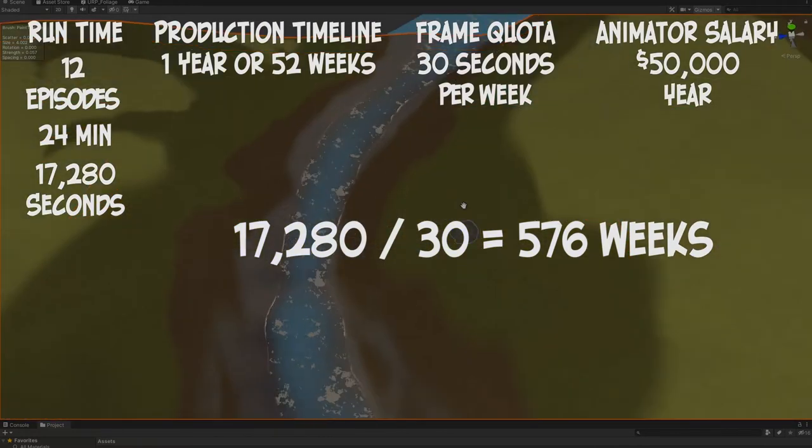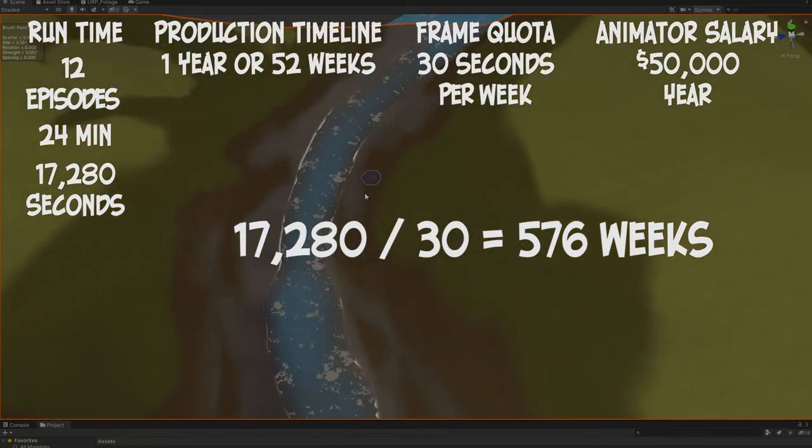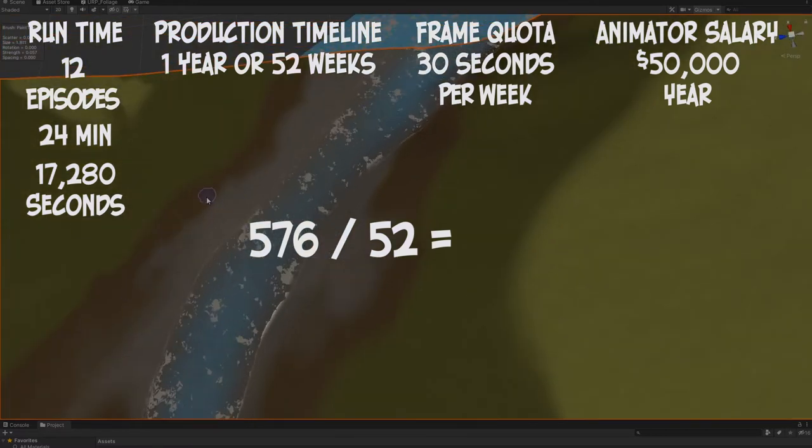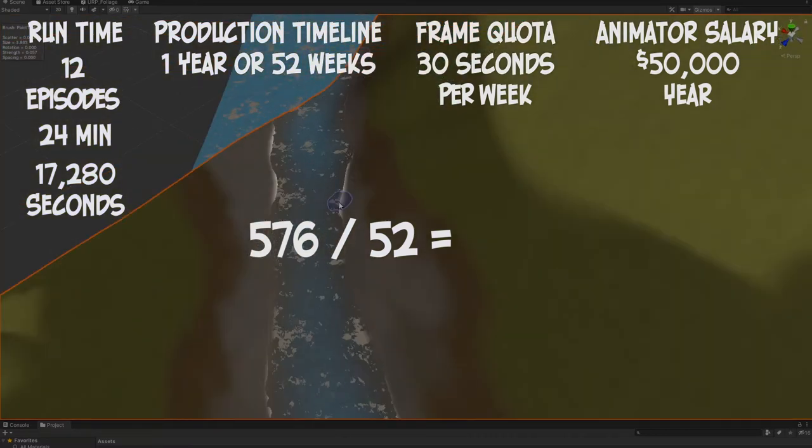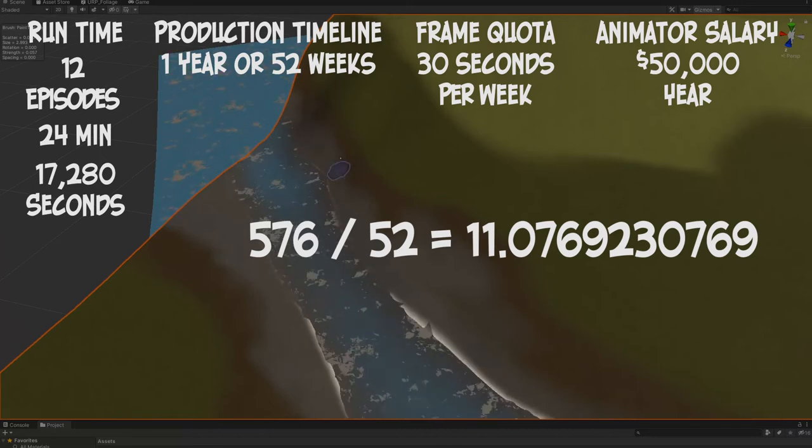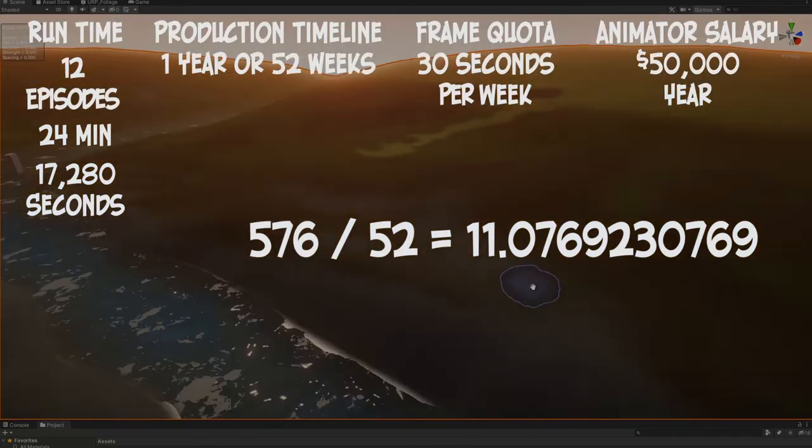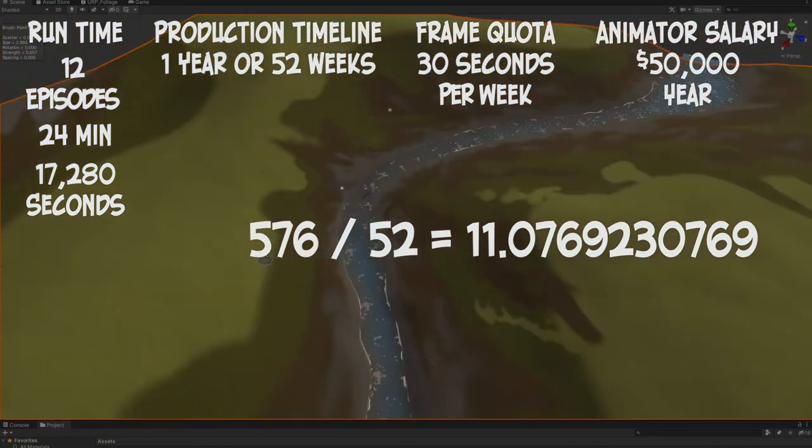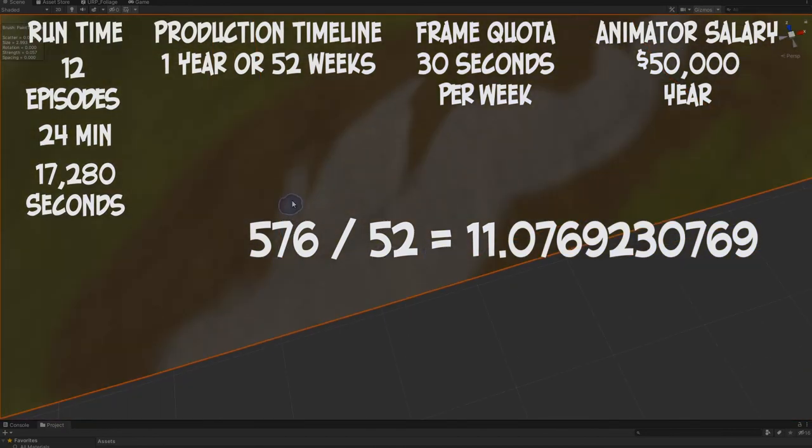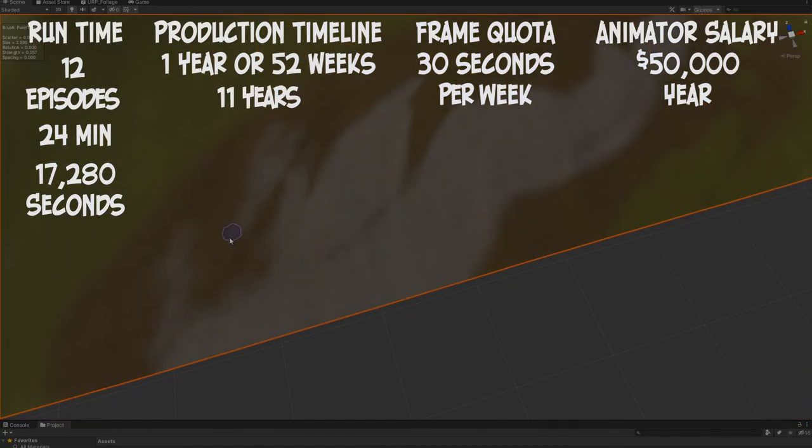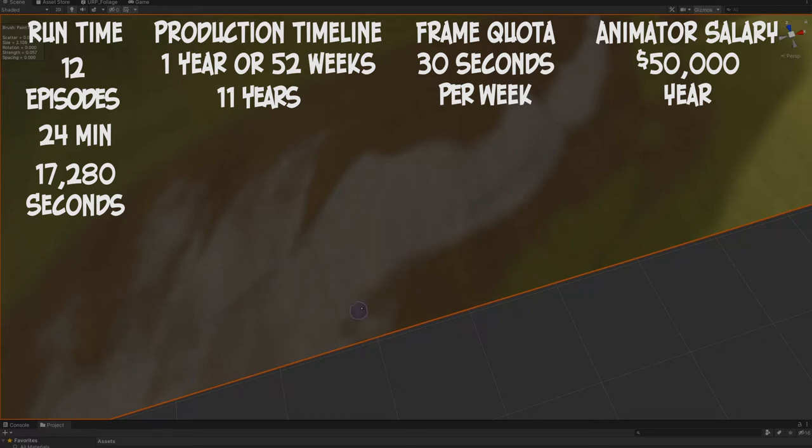That's a lot of weeks. That's more weeks than we have in a year. Let's see - there's 52 weeks in a year, so let's divide again. Let's divide 576 by 52 and we'll get 11.076. It would take 11 years to animate your series if you had one animator animating with a quota of 30 seconds per week. That's untenable, that's not feasible.